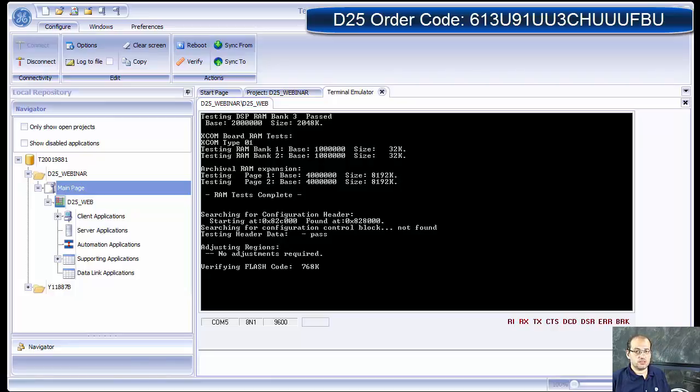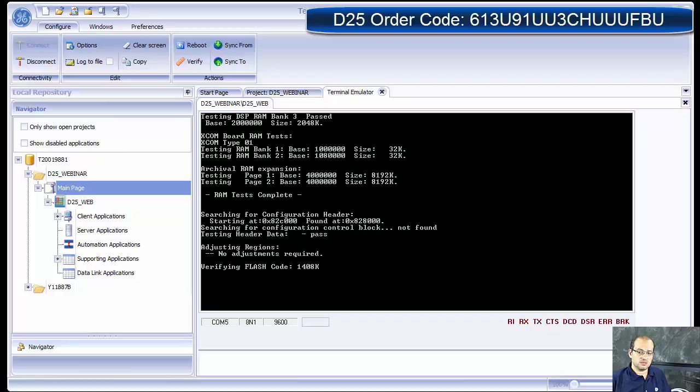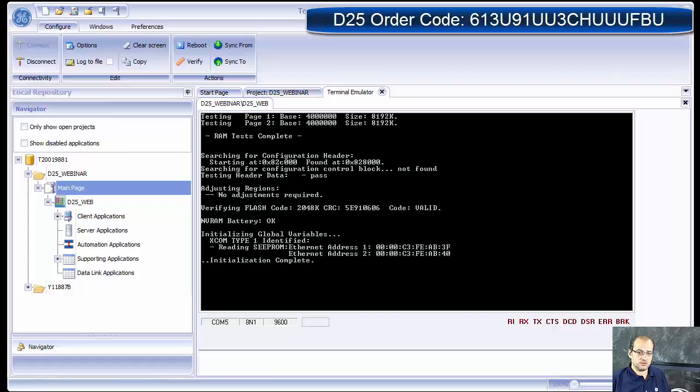If it doesn't have the firmware, you would need to download the firmware which is covered in the manual and in other webinars on how to download the firmware to a device.